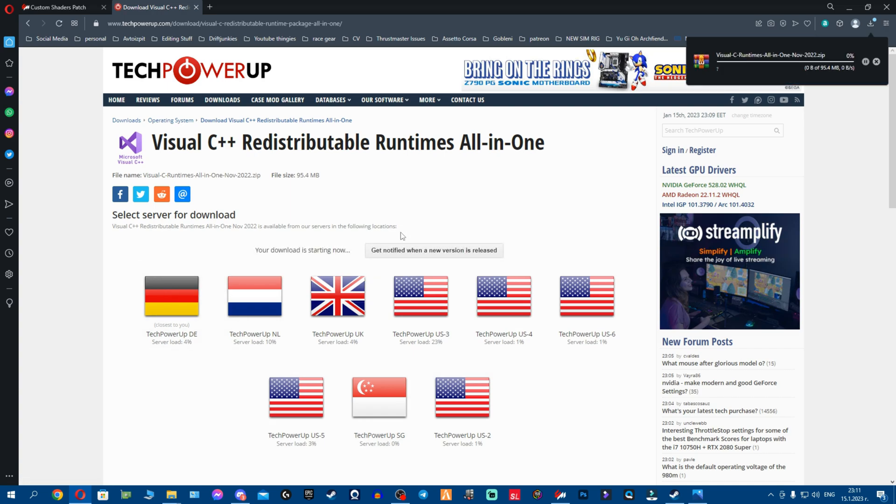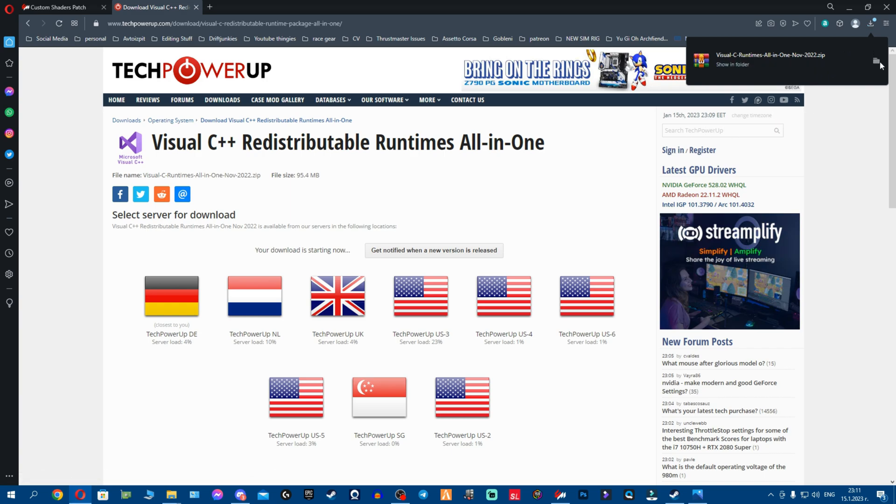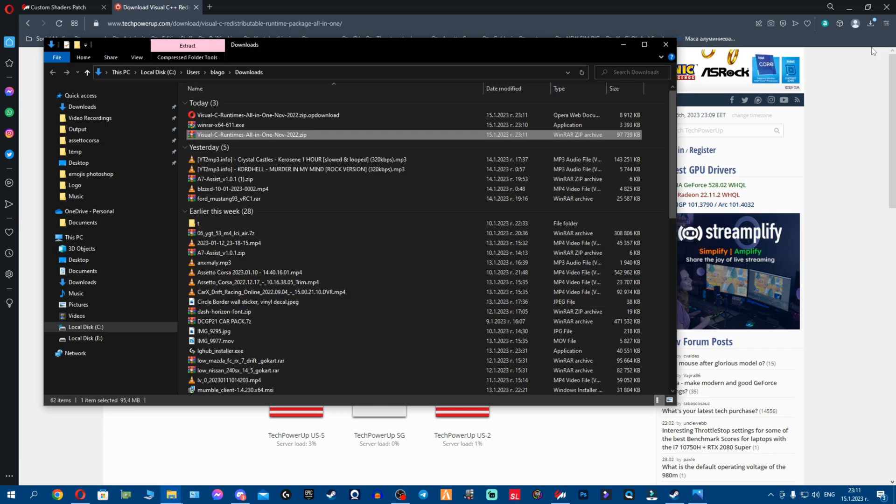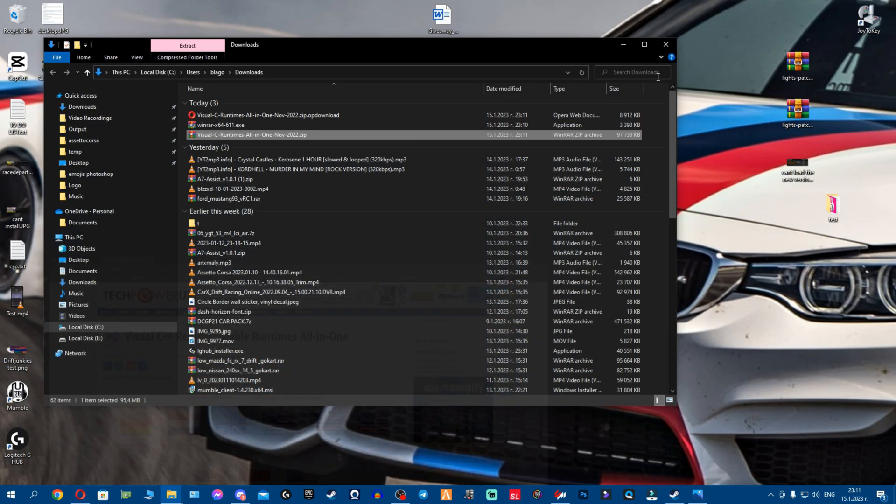You're gonna download this, you're gonna select whatever server you want, honestly whatever your country is closest to. So I guess I'll select the German one because I believe it's closest to me. You see it's 95 megabytes, you might have to wait a bit.